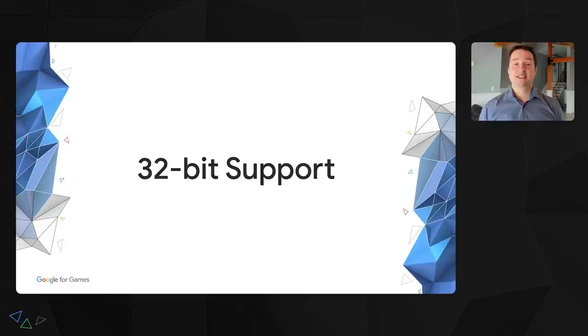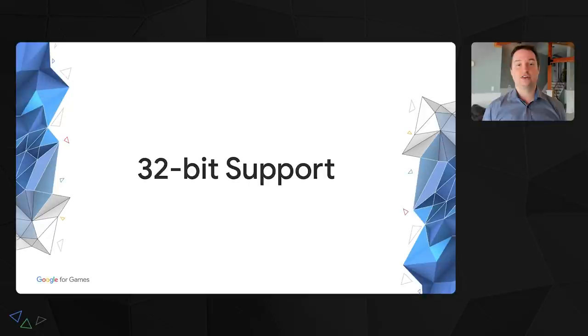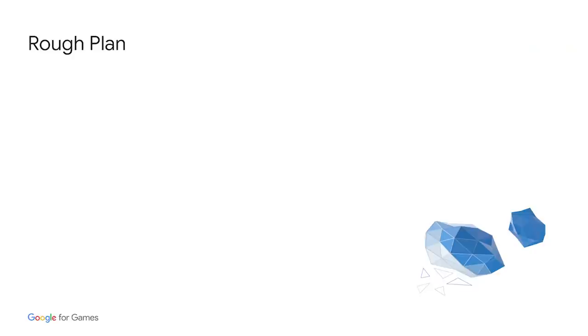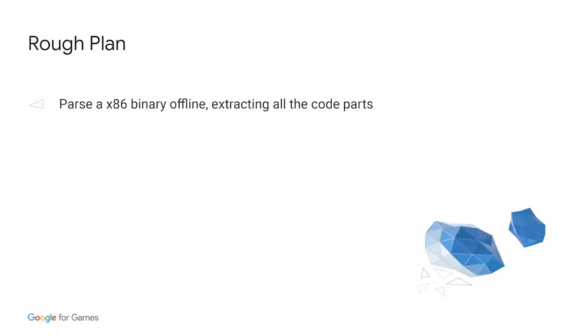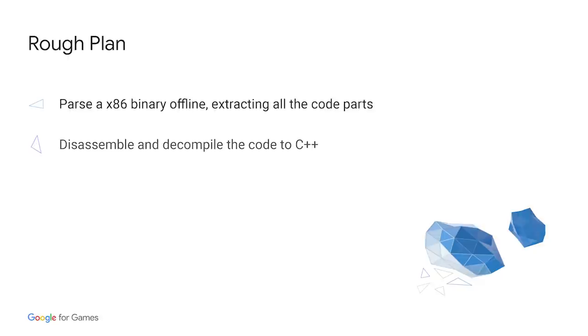Okay, so now that we have a 64-bit game running, what about older ones that are 32-bit? Stadia is 64-bit only. We don't have access to any of the 32-bit libraries. But we got an idea. What if we just parse the executable offline and convert all the code from 32-bit to 64-bit? Sounds simple, right? So the rough plan is parse an x86 binary offline and extract all the code parts. As you'll see on the next slide, this is actually the hardest part.